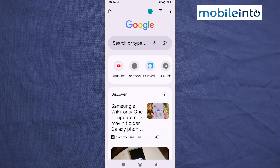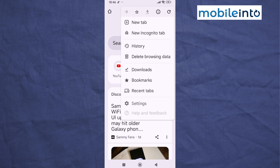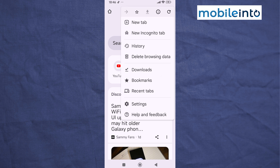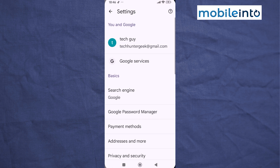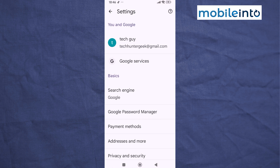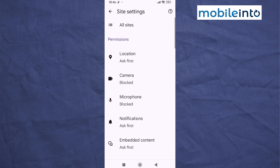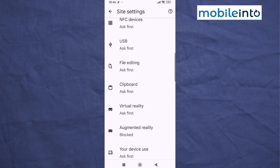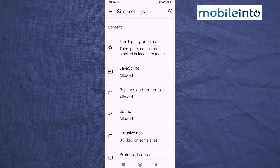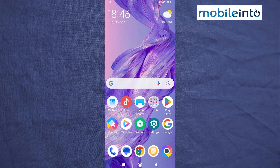Now open the Chrome web browser app. Tap on the three dots at the upper right corner and tap on Settings. Scroll down and tap on Site Settings, then scroll down and tap on Pop-ups and Redirects. Disable Pop-ups and Redirects.